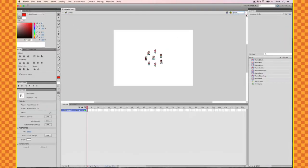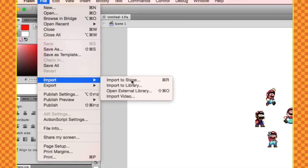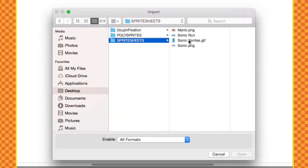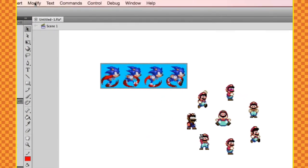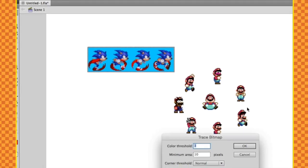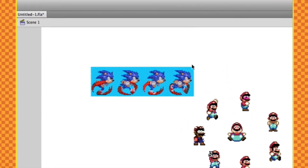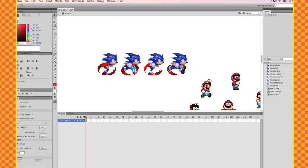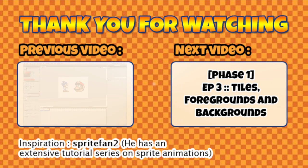Now back in Flash, you know the drill. Go to Import, and import to the library or directly to the stage. Select the image file you created — 'sonic run'. Then go to Modify > Bitmap > Trace Bitmap, set the settings: many corners, pixels, don't forget. And now we've got our four Sonic sprites in Flash, successfully extracted from the sprite sheet. From there it's easy — same process as always.